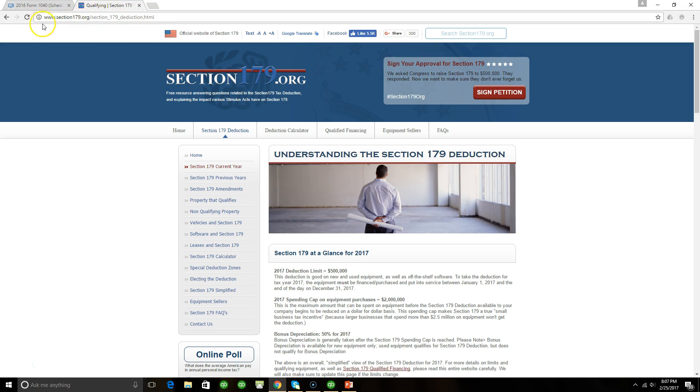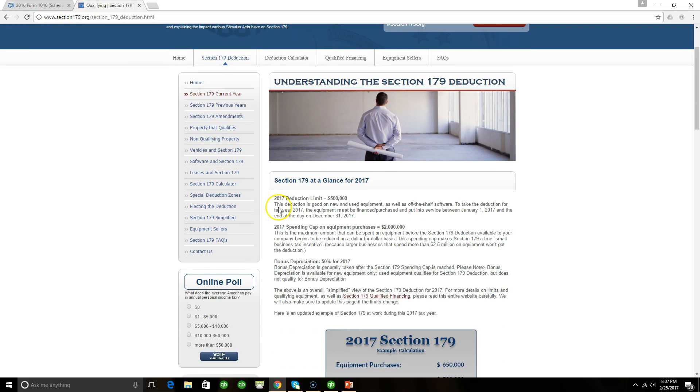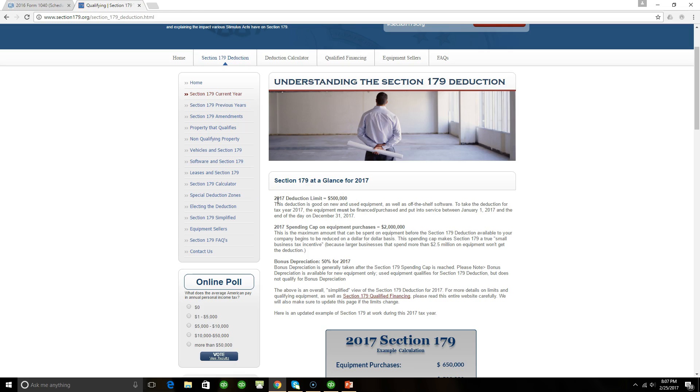You can see here at the top I have the website. When we take a look at the Section 179 deduction, basically what this is saying is that for 2017 the deduction limit is $500,000. This deduction is good for used equipment as well as off-the-shelf software. To take the deduction for tax year 2017, the equipment must be financed and put into service between January 1st, 2017 and the end of the day. Basically to take this deduction for 2017, you must purchase new or used equipment between January 1st and the end of the day on December 31st.